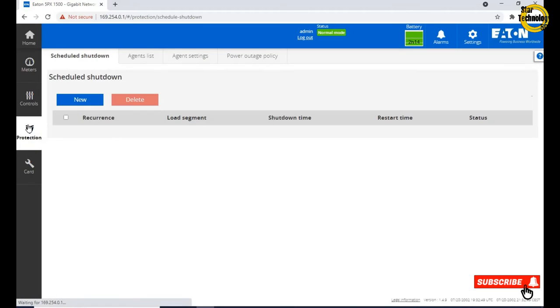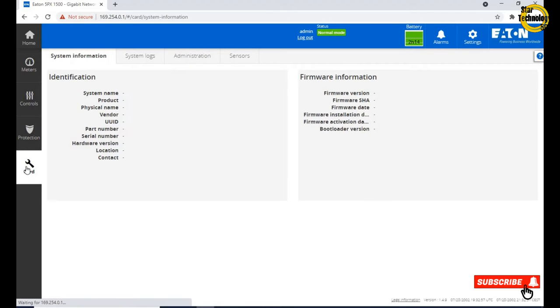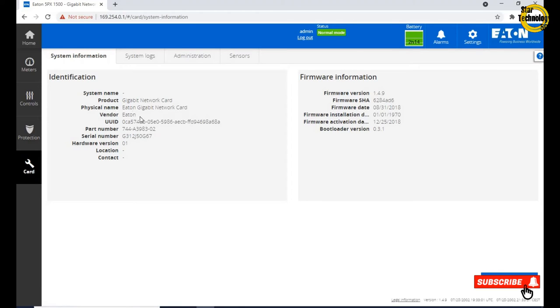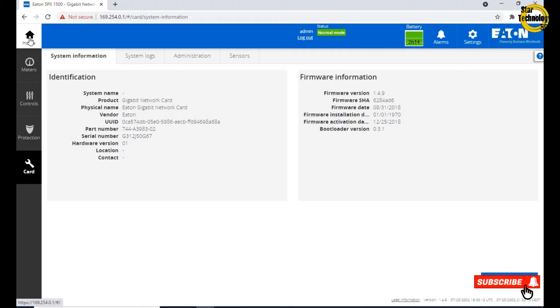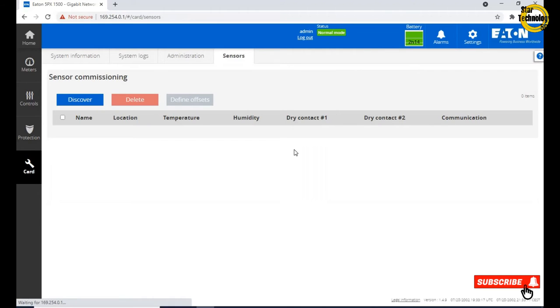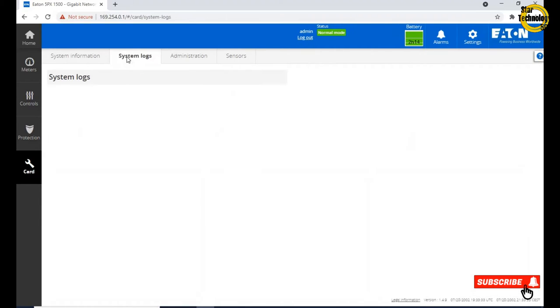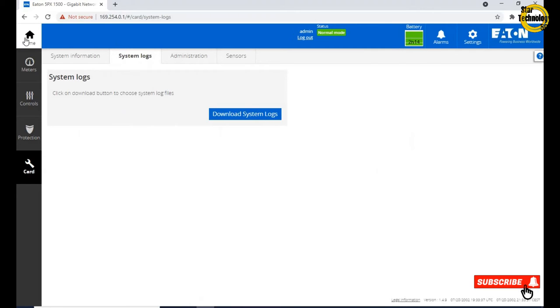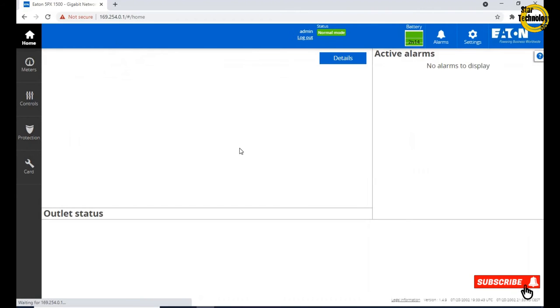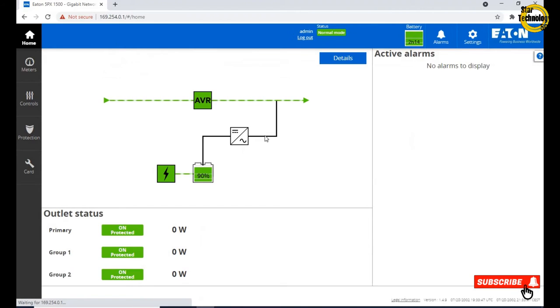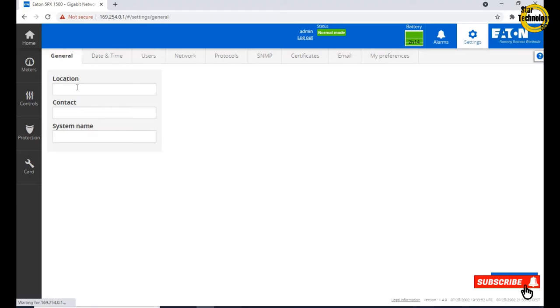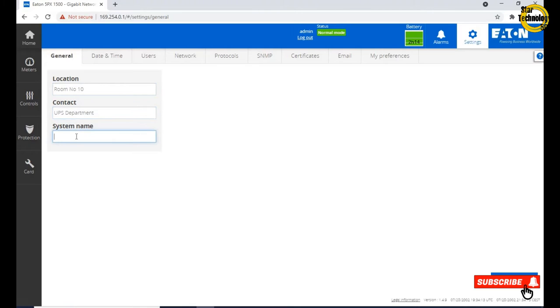Click on protection, from here we can schedule the shutdown. Click on card. That is card name product Gigabit Network Card, physical name Eaton Gigabit Network Card, vendor Eaton, and here is firmware information. No sensor is connected. Administration information, system log, click here for download system logs.